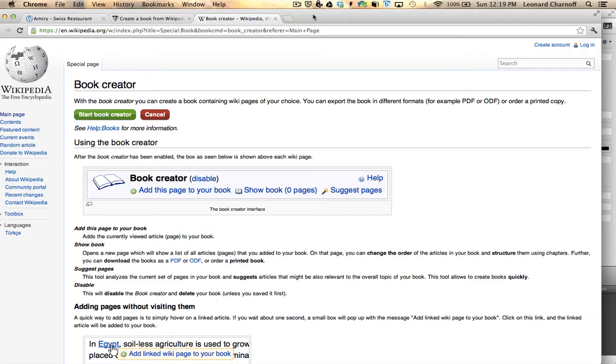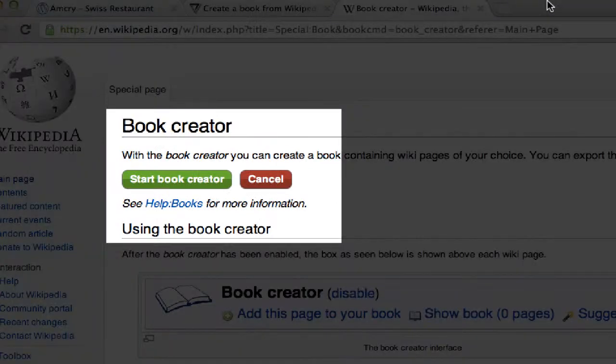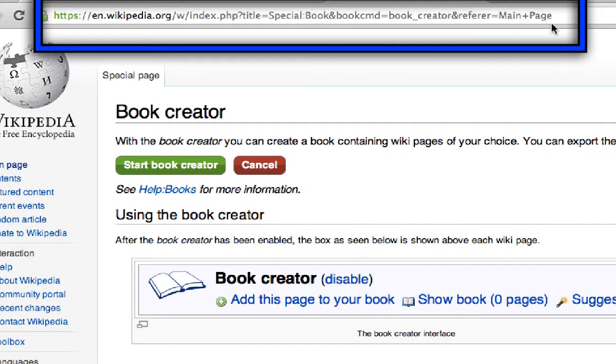Hi everyone, this is Lenny Chernoff and today I'd like to tell you about an interesting tool I found on Wikipedia called Book Creator. This is the URL and I'll just leave it up for a second so you can see it.